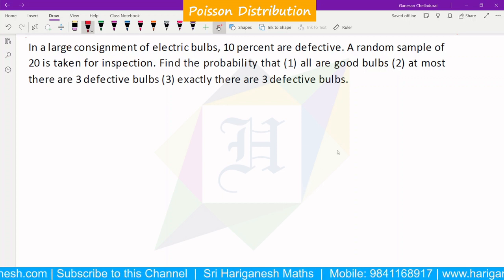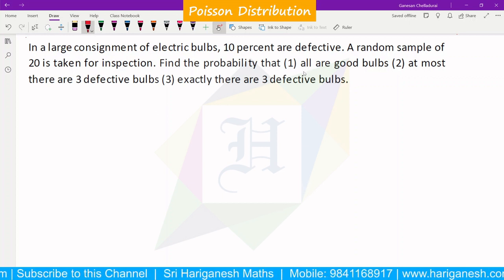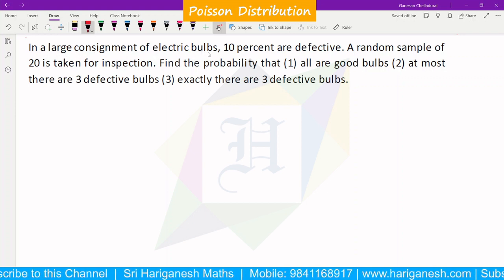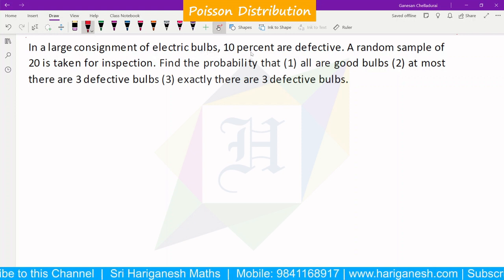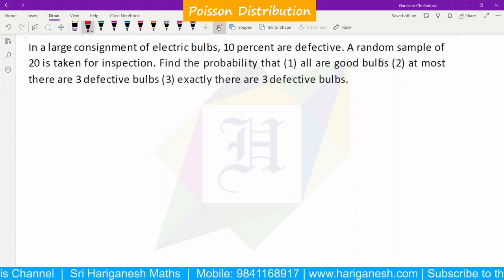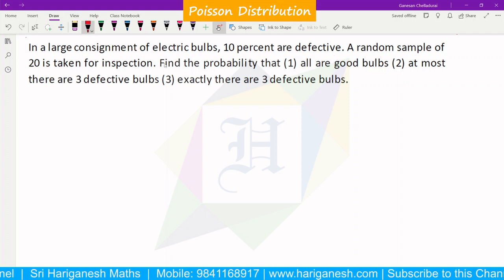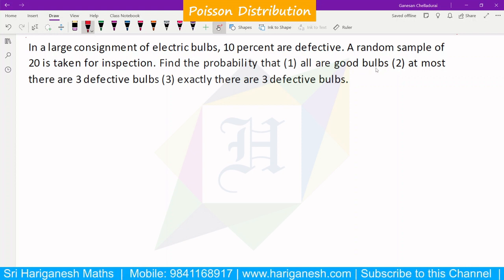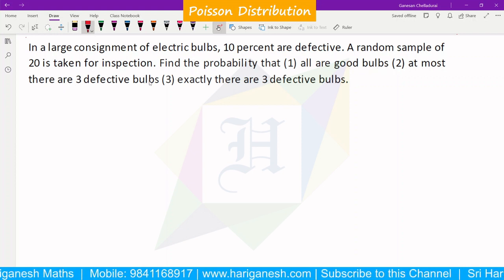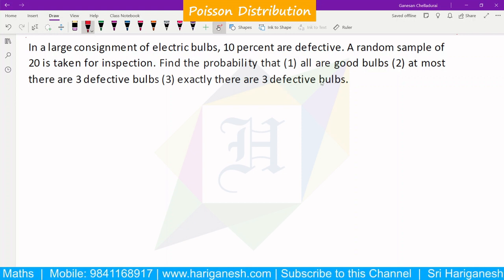Welcome student. I am Ganesan. This is the Poisson distribution example. In a large consignment of electric bulbs, 10% are defective. A random sample of 20 is taken for inspection. Find the probability that: all are good bulbs; at most three are defective bulbs; exactly three are defective bulbs.